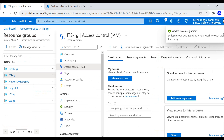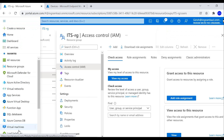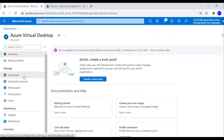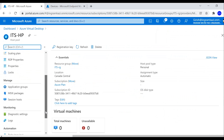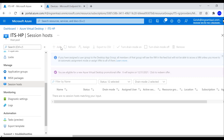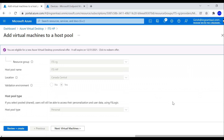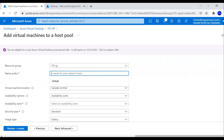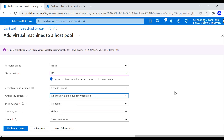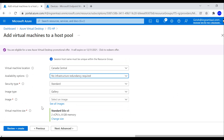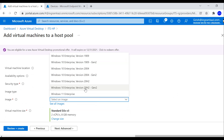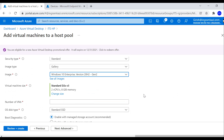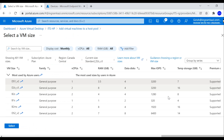Now let's go back to the host pool, go to Session Hosts, and add machines. This is going to be a personal deployment. The virtual machine resource group is already selected. I'll set the name prefix to ITS, location to Canada Central, with no redundancy. For the image I'll use Windows 10 Enterprise version 20H2 Gen 2, and pick DS1 version 2 as the VM size.